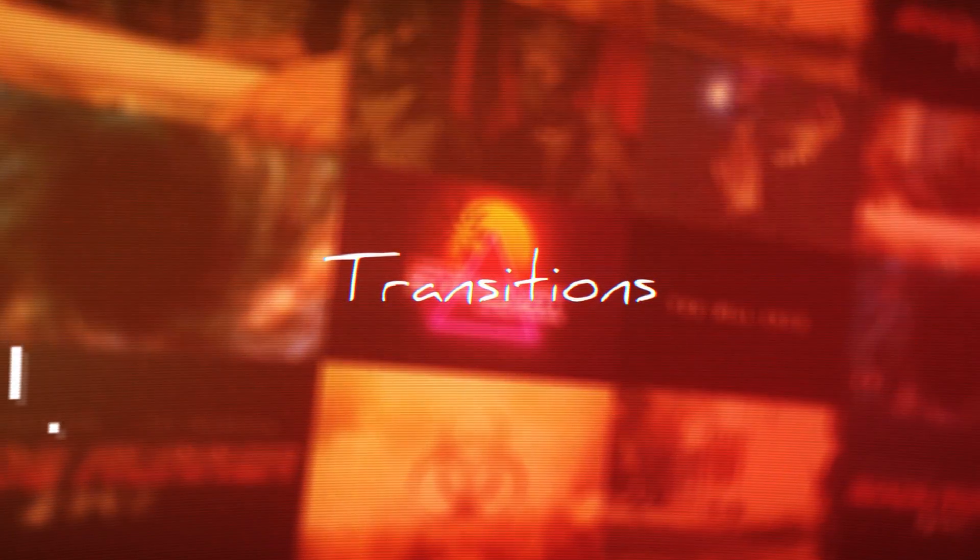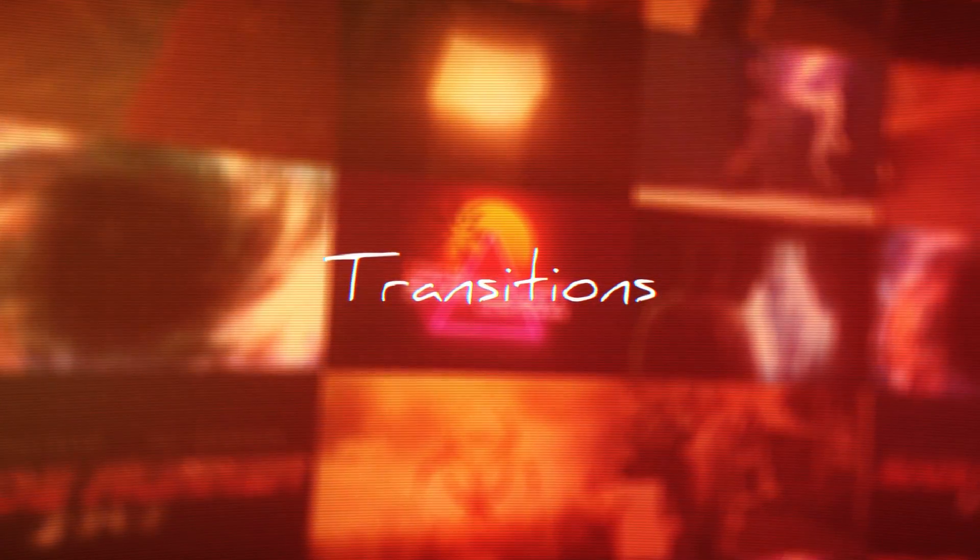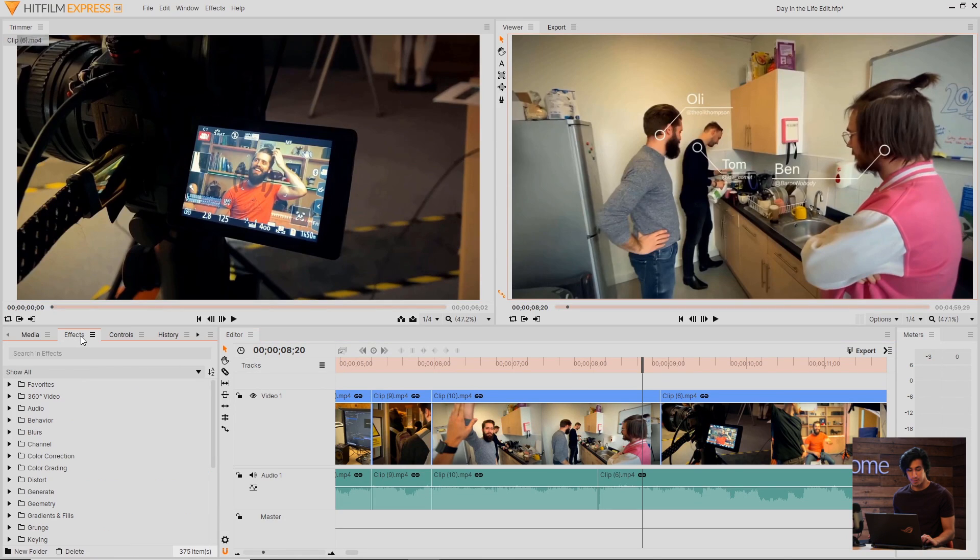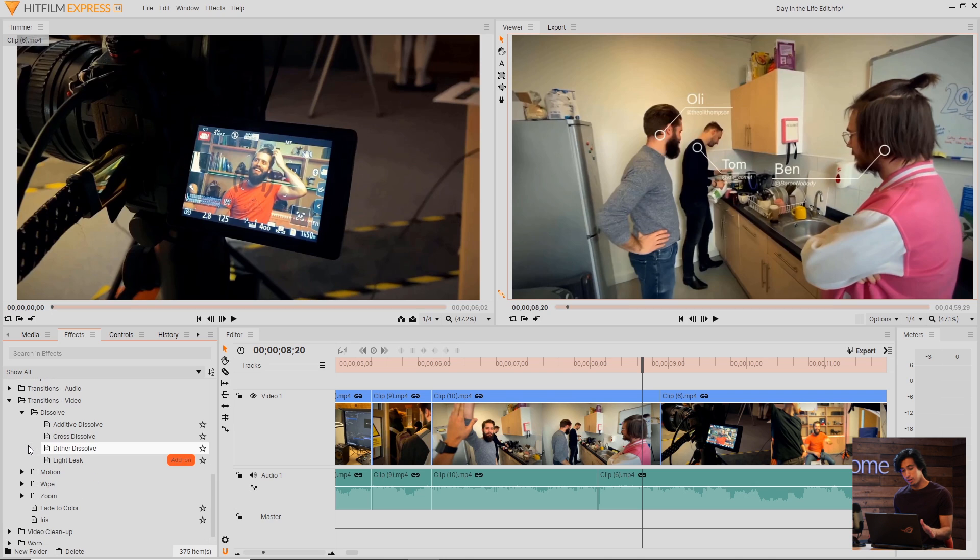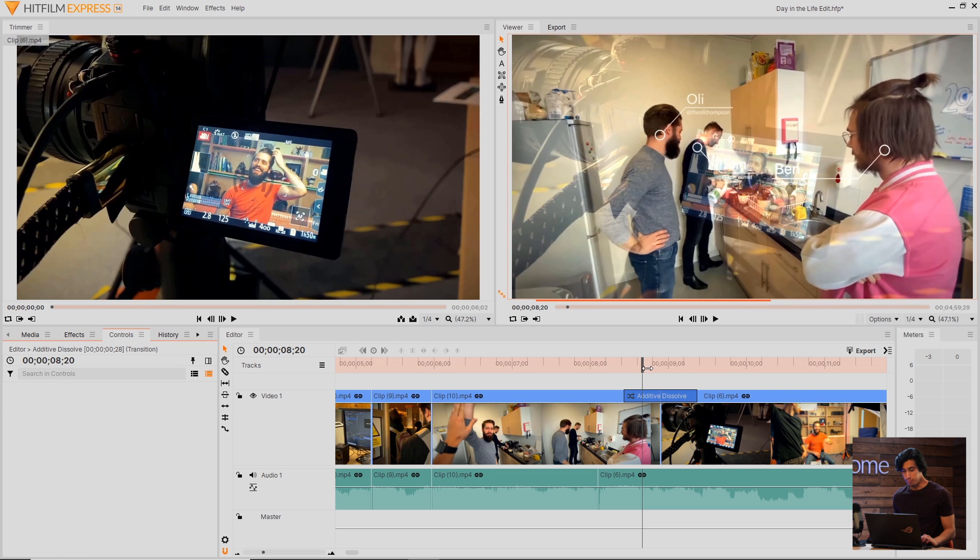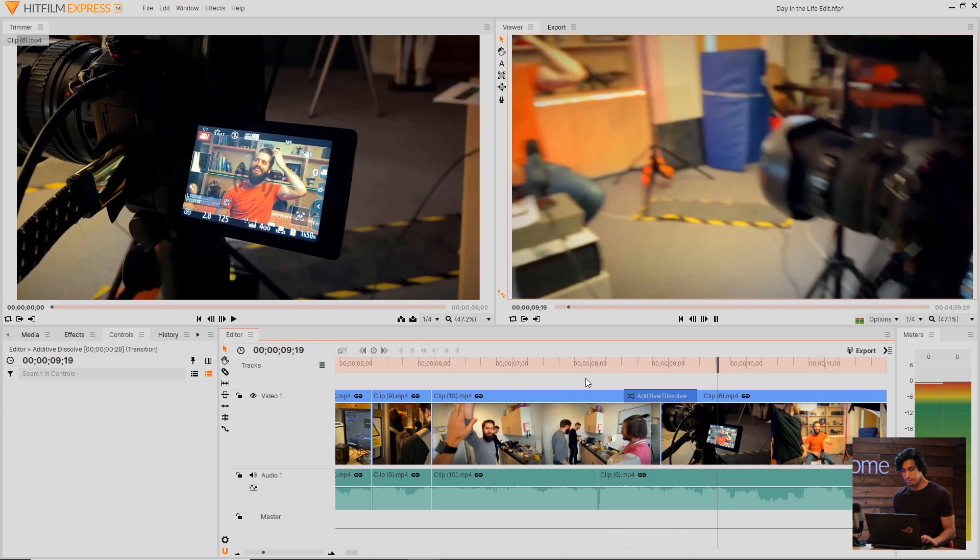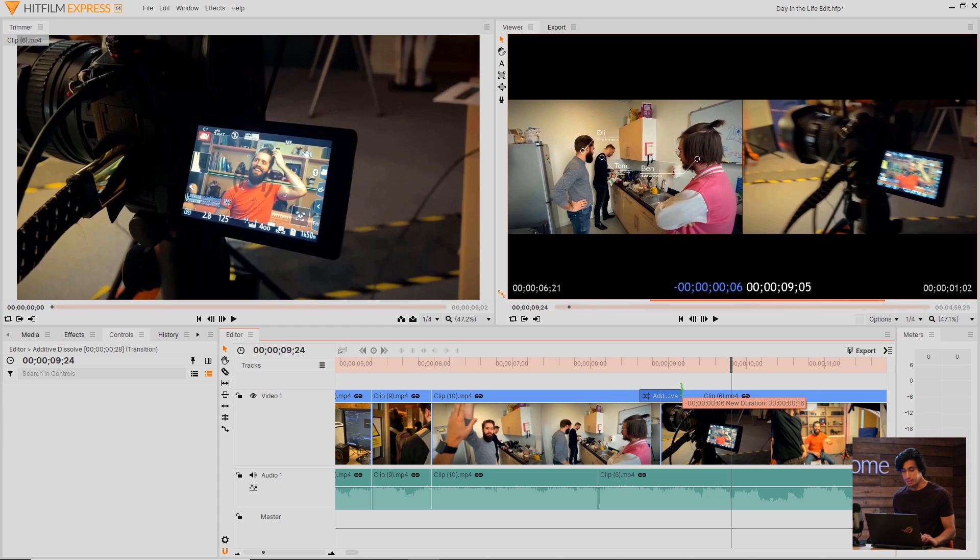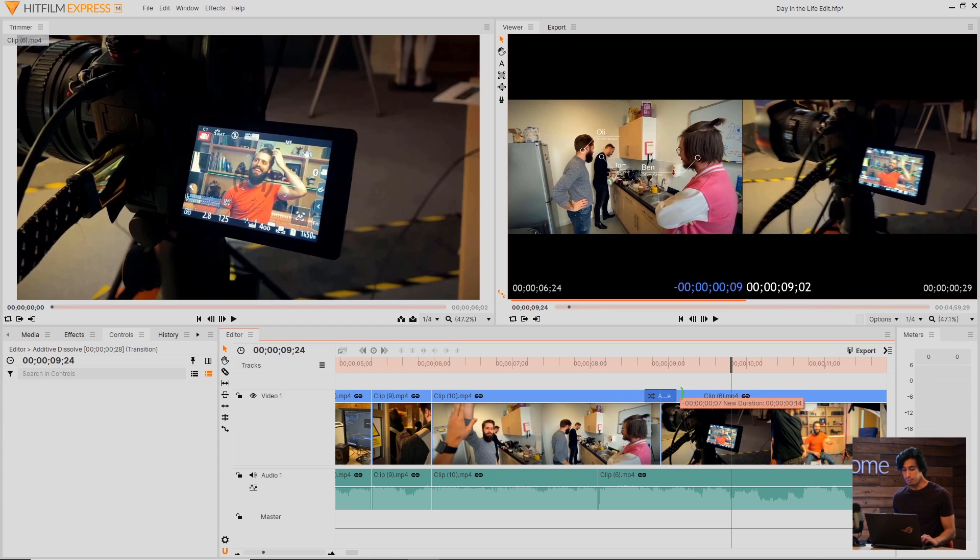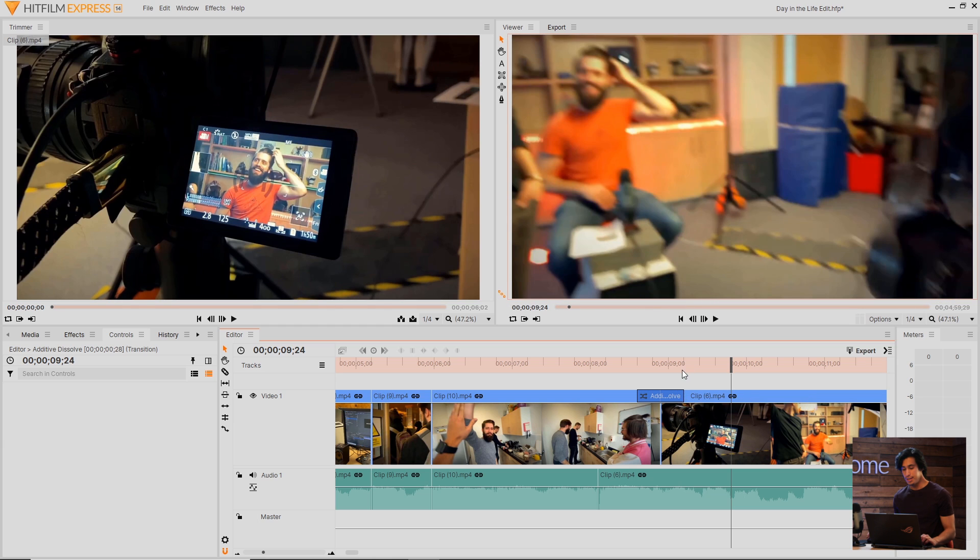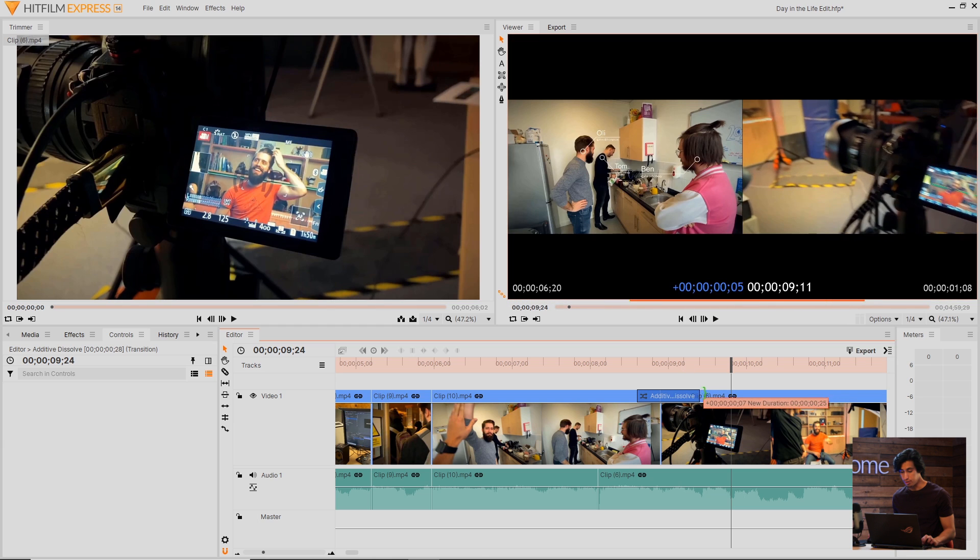HitFilm Express has a number of built-in transitions that are very easy to apply. If you come over here to the Effects panel, and then scroll down to Transitions Video, you can see some folders and transitions here. We have a couple transitions for Motion, some for Dissolves. As an example, I'll just drag on the Additive Dissolve, and place it in this area between the two clips. If you want to adjust the duration of it, you can click and drag similar to adjusting clips. If you want to adjust one side of the transition, hold down the Shift key, and click and drag.